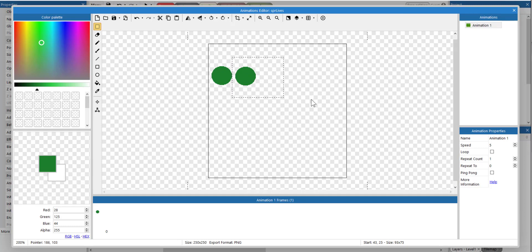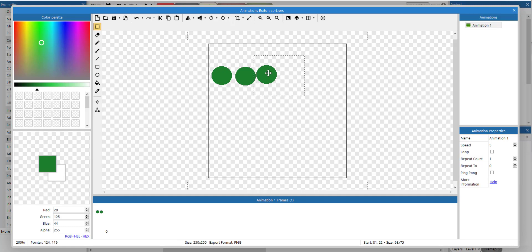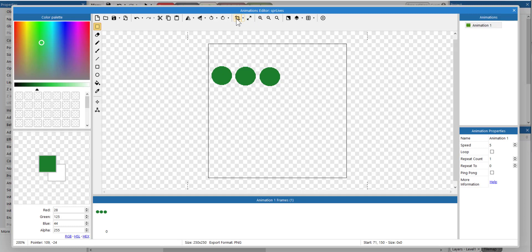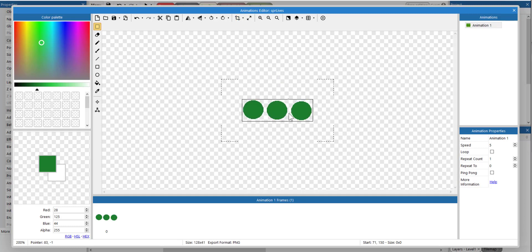I'm going to click away to deselect it, and then Control+V to paste again, trying to keep the same distance. Then I'm going to crop. So these are my lives.